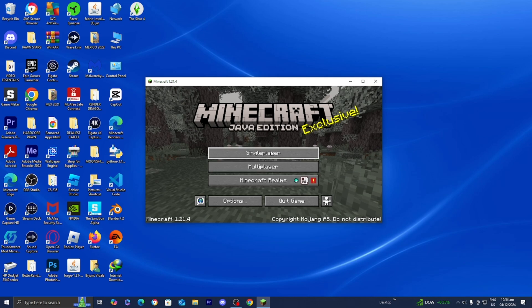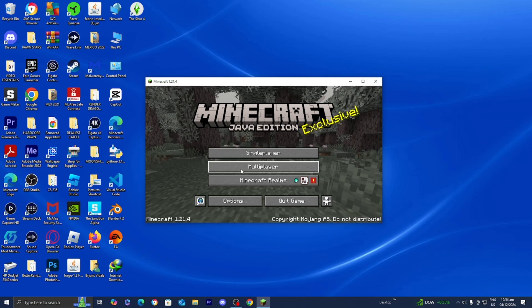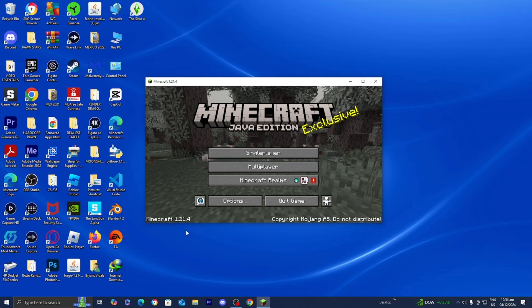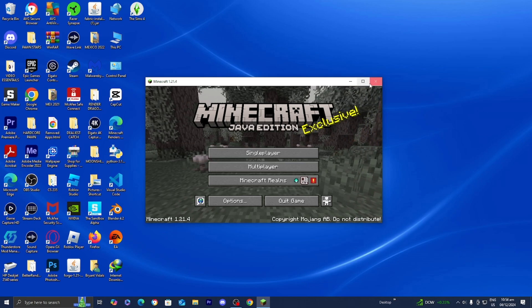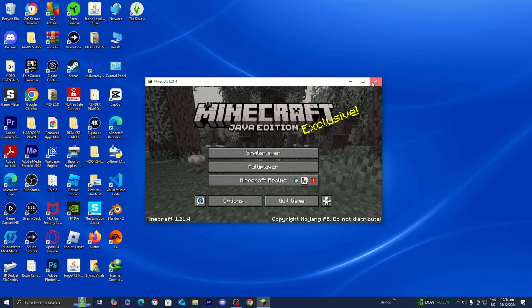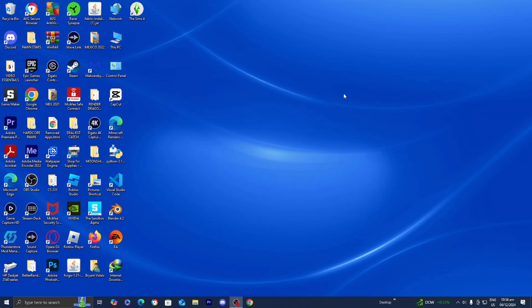Here we are loaded into Minecraft 1.21.4. Once you're done with that, all you want to do is close out of your game — it's really important that you actually do that — and then we can proceed to the next step.